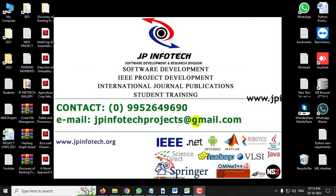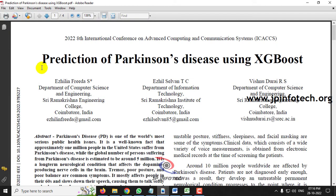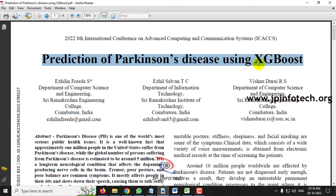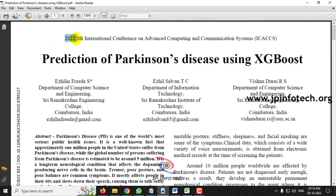Hi, in this video we are going to see about a Python project entitled as Prediction of Parkinson's Disease using XGBoost, which is an IEEE 2022 conference paper. Before seeing the execution of the project, let me brief you about this project.